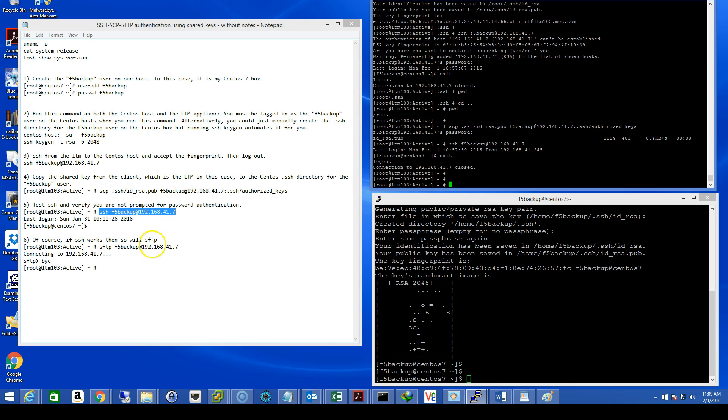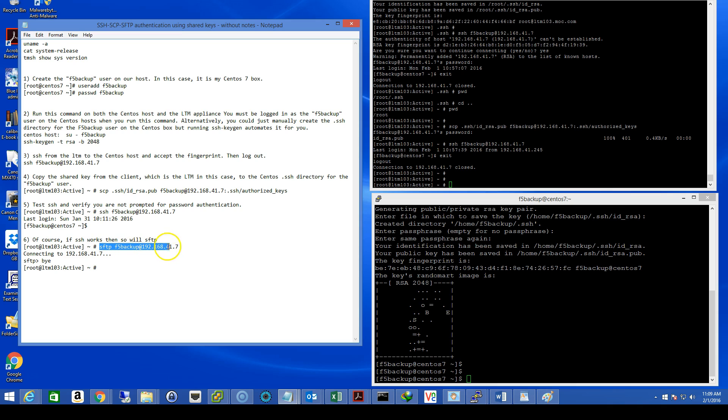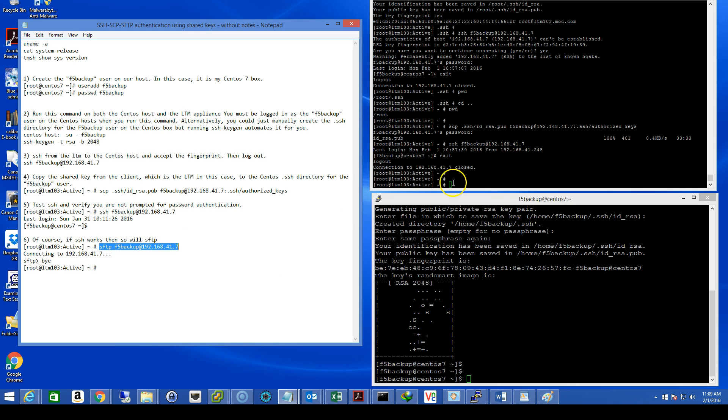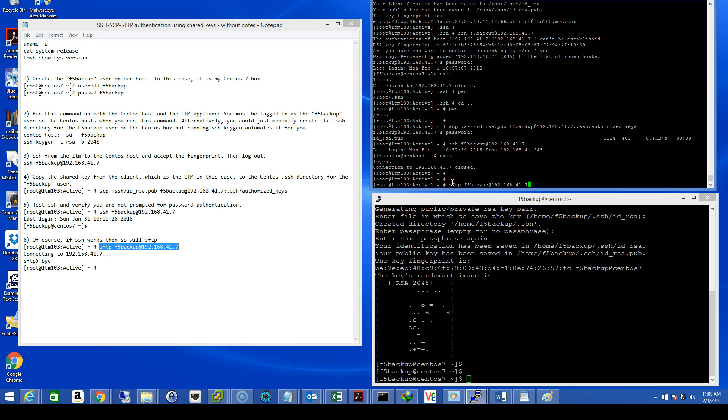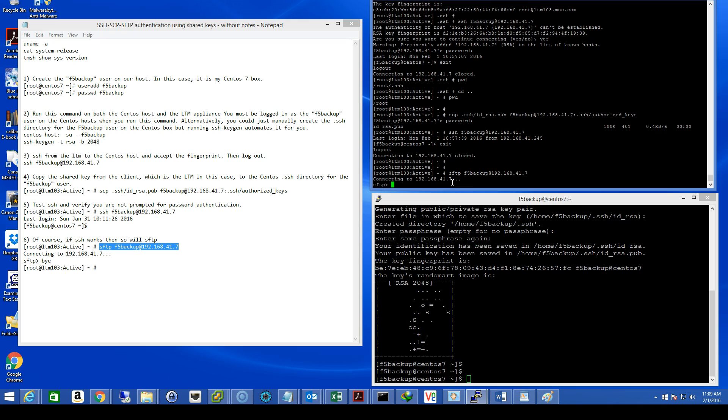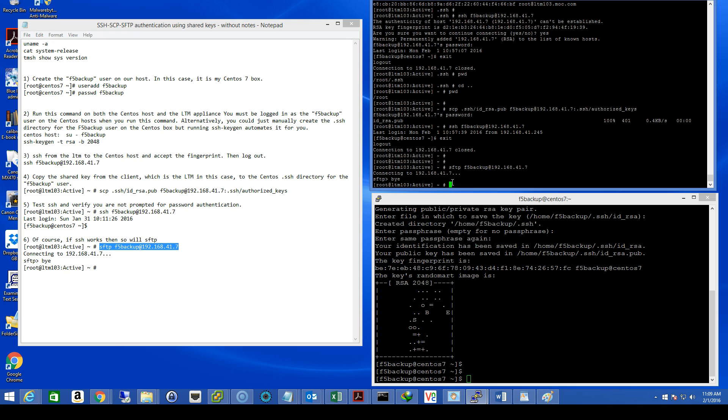Step six, of course, if SSH works, then so FTP, SFTP or SCP, it's the same family. But let's test it just to be safe. There we go. Type in bye to get out of that. Back to the LTM prompt. Okay.